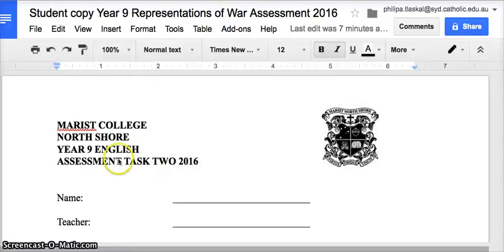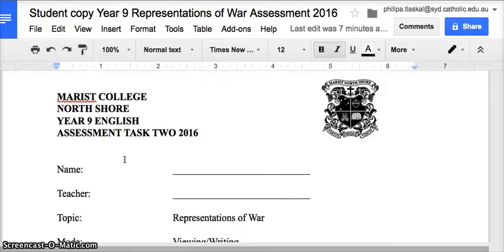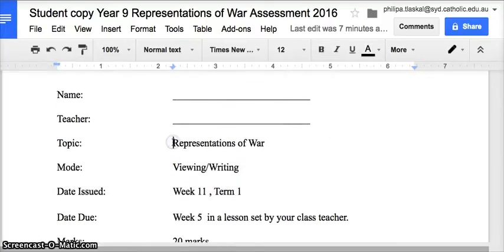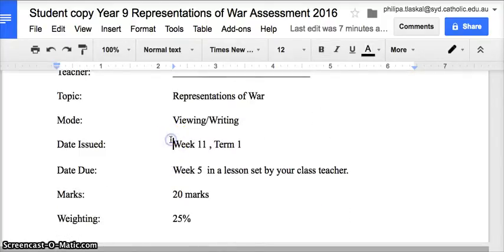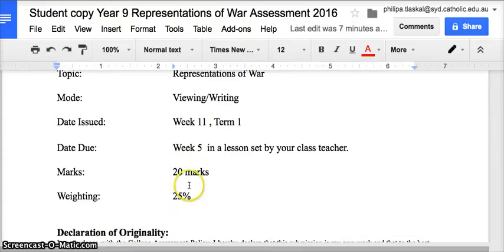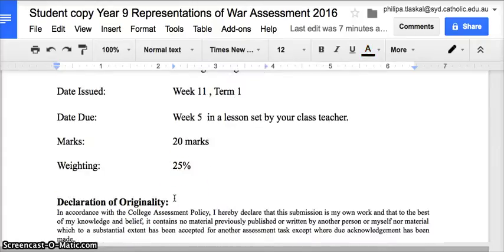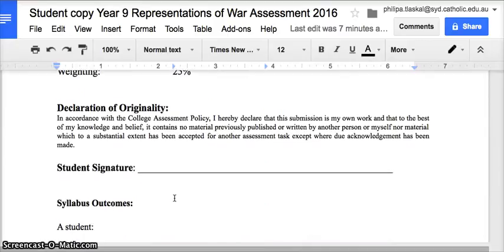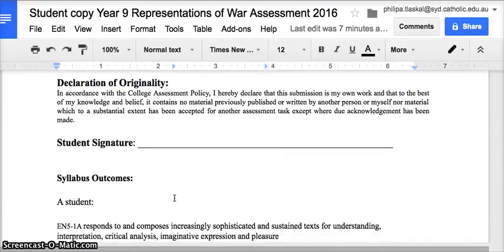Good afternoon gentlemen. This is your second English assessment task for Year 9 English. It is for the representations of war topic. The mode is viewing and writing. We're issuing it to you in week 11 of term 1 and it is due in week 5 in a lesson set by your class teacher. The marks are 20, worth 20 marks, and the weighting is 25% of your entire English mark for the year — so a very important assessment.